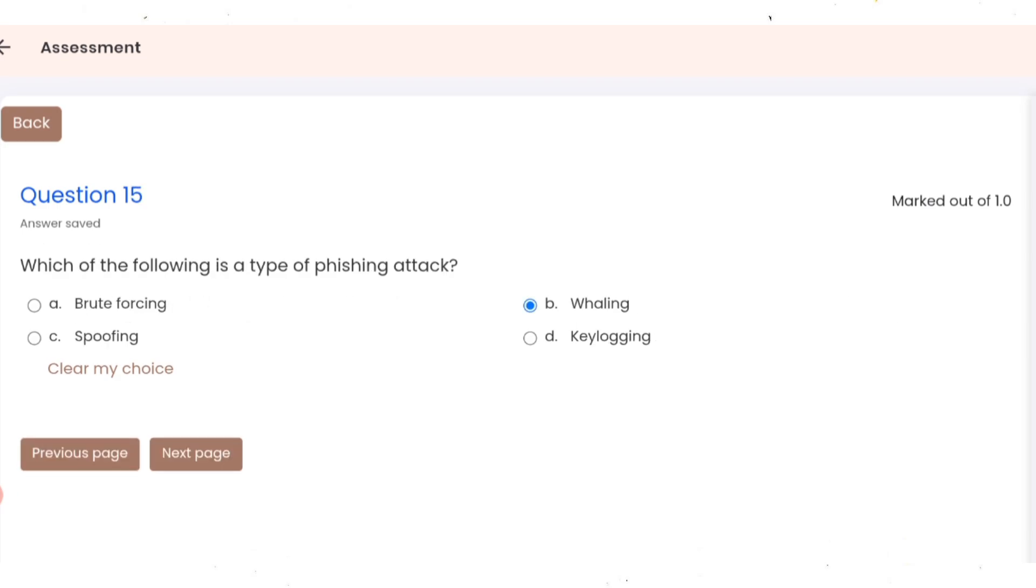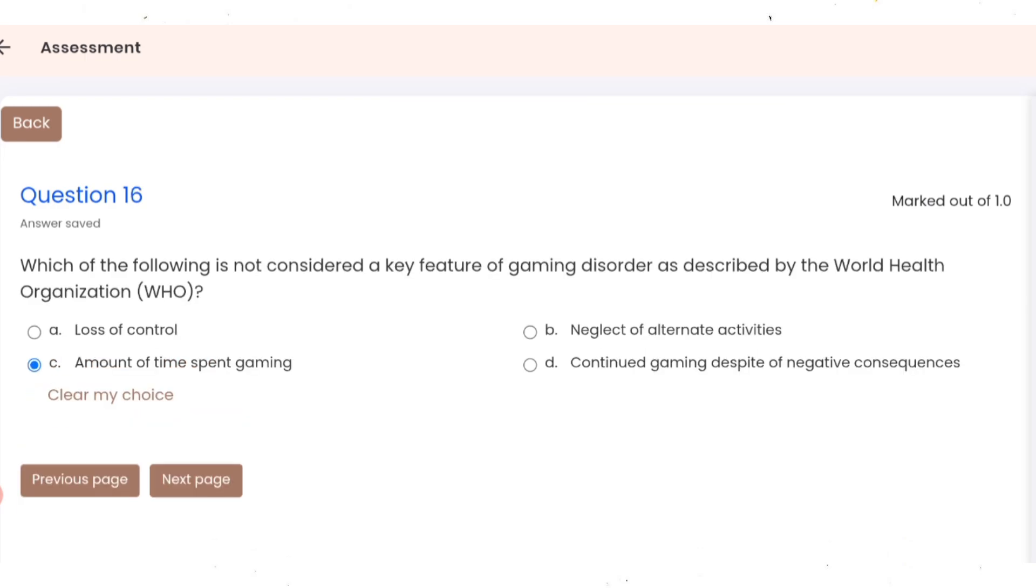Question 14: which practice helps maintain proper sleep hygiene? Correct option A. Question 15: which of the following is a type of phishing attack? Correct option B. Question 16: which of the following is not considered a key feature of gaming disorder as described by the WHO? Correct option is C.